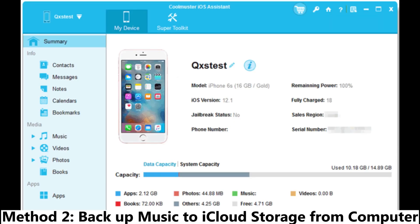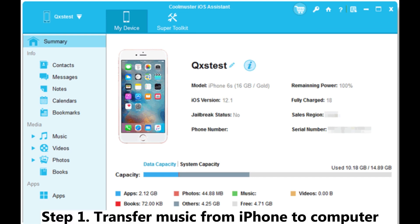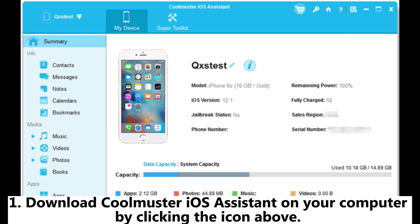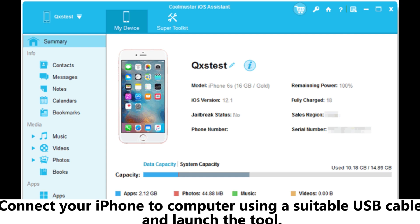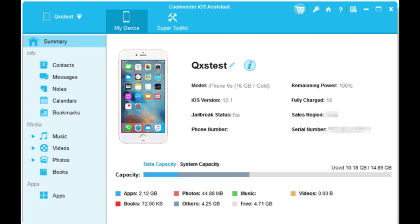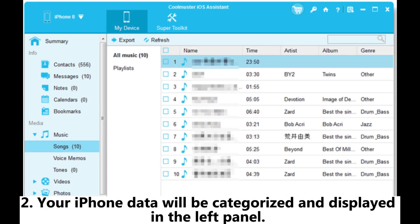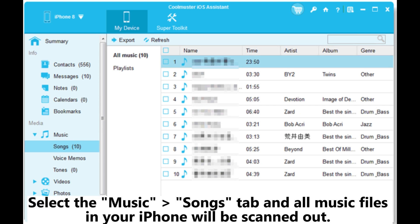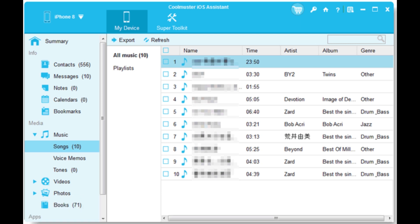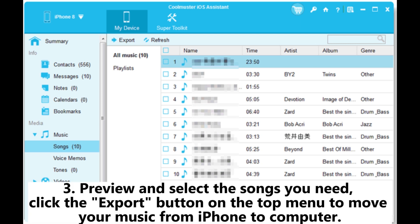Method 2: Backup music to iCloud storage from your computer. Step 1: Transfer music from iPhone to computer. Download Coolmuster iOS Assistant on your computer by clicking the icon above. Connect your iPhone to the computer using a suitable USB cable and launch the tool. Wait a while and your iPhone will connect to the program. Your iPhone data will be categorized and displayed in the left panel. Select the Music Songs tab and all music files in your iPhone will be scanned out. Preview and select the songs you need, then click the Export button on the top menu to move your music from iPhone to computer.